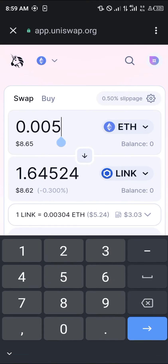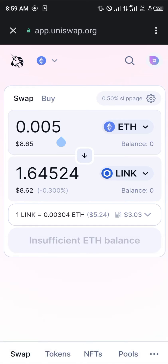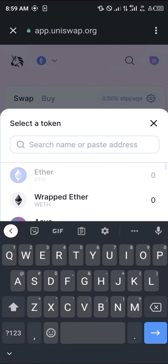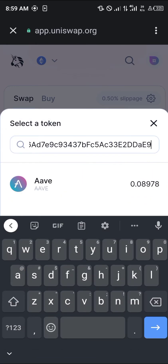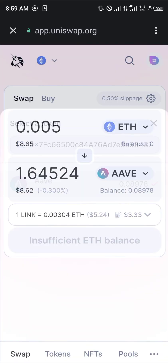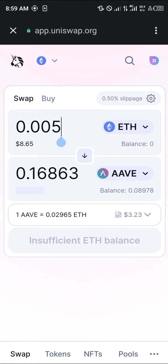Once that's done, simply enter the amount of Ethereum you're willing to trade for AAVE. Search for AAVE — here it is — or simply paste the contract address, then click on AAVE. Let's say we want to get $8.65 worth of AAVE; that's going to give us at most 0.16 of the AAVE coin.